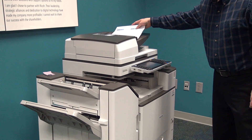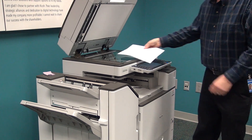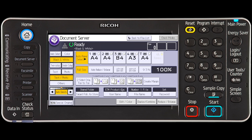Place the original face up in the document feeder or face down on the exposure glass. Specify the original scanning conditions. You can select the color mode on the left side of the display. You have the same options available as when you make a copy.